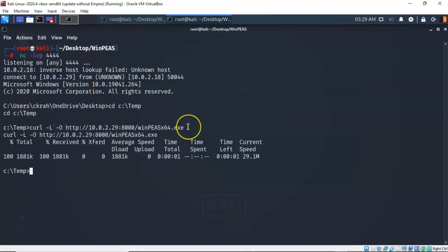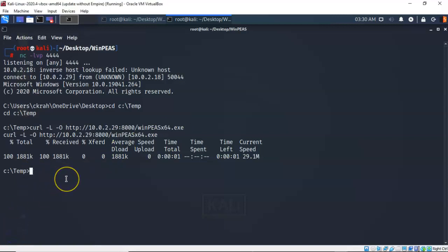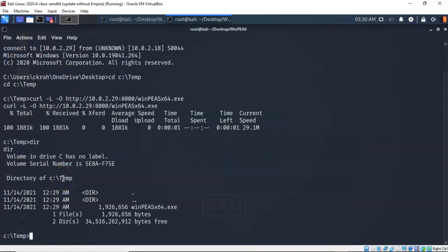And in just a moment, it comes back letting me know that the package was successfully delivered to my temp folder on my Windows 10 target. Let's go ahead and check our directory up inside of the temp folder. So I'm going to type in dir and you'll see that we do have the deliverable present up inside of the temp folder, WinPeas x64.exe.